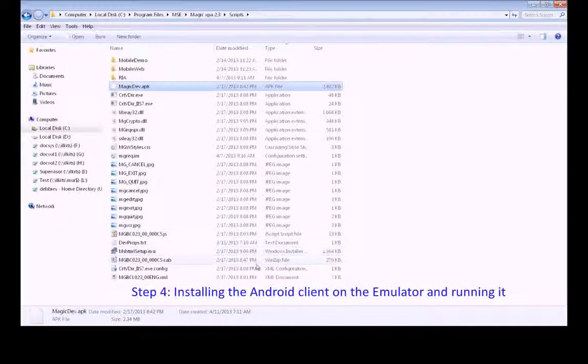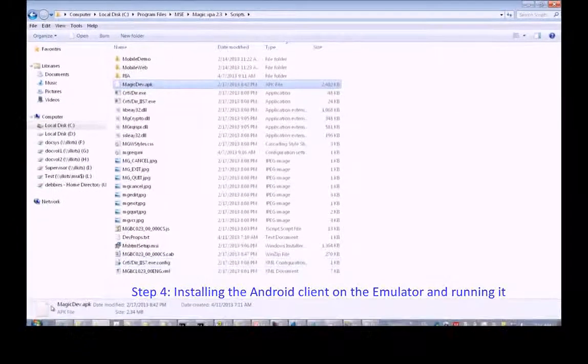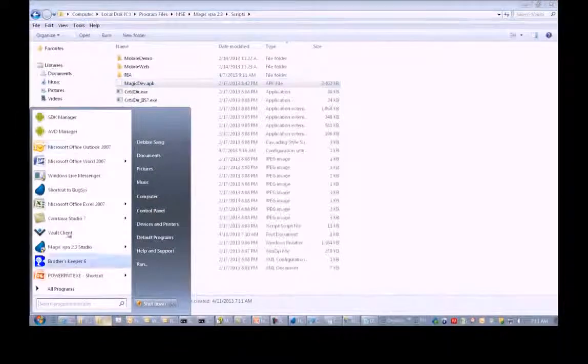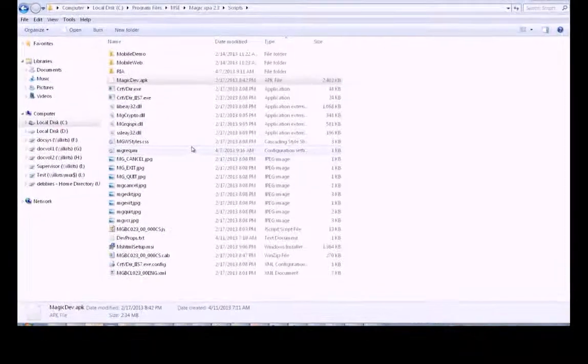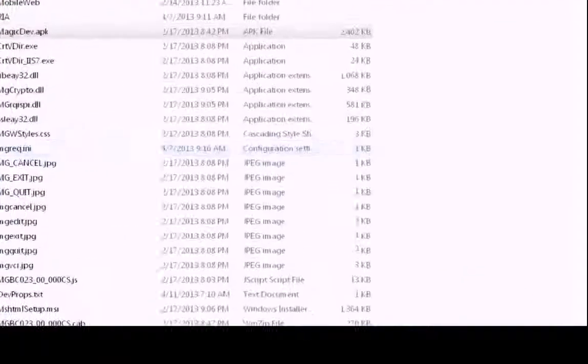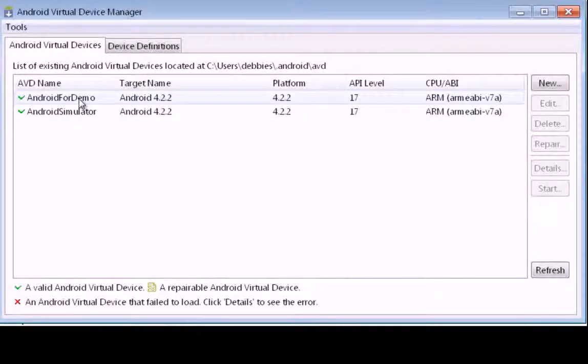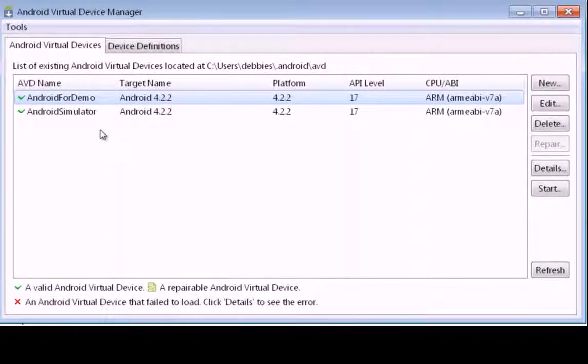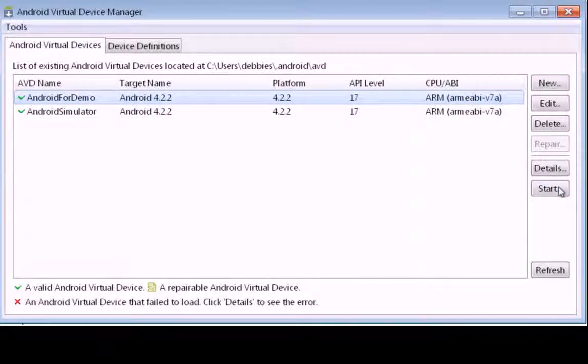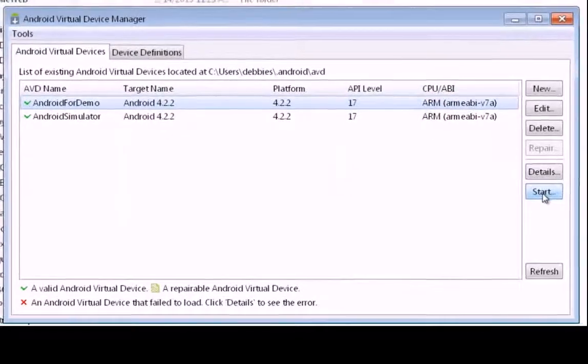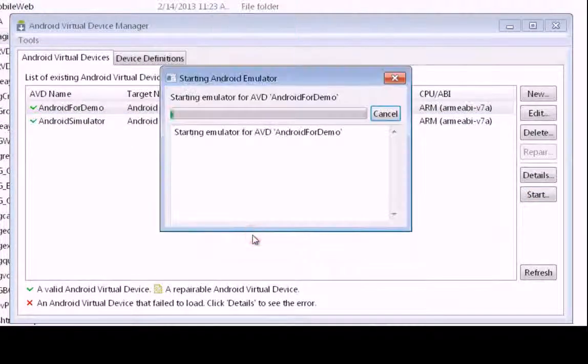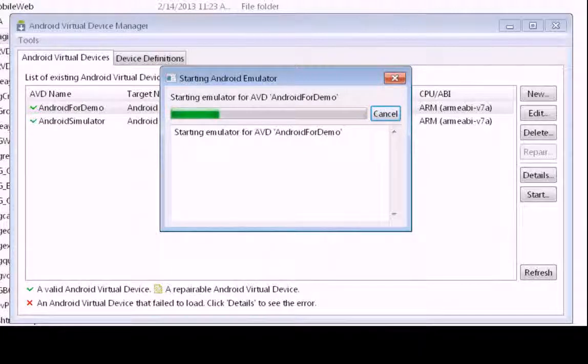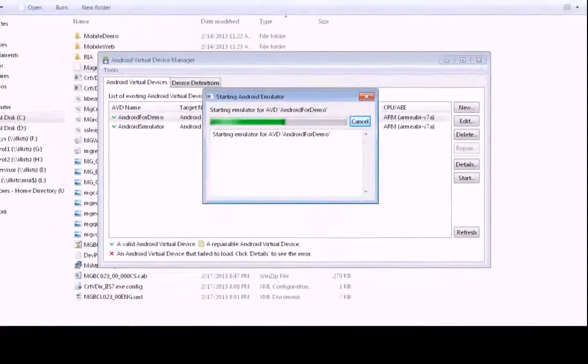Now we're going to see how to install the Android client on the emulator and run it. Let's go and open the Android emulator, which is right over here. Here you'll see two virtual devices that we defined. This Android for demo is what we defined in a previous clip. I'm just going to click on that and click Start and Launch. Have a bit of patience while it loads.